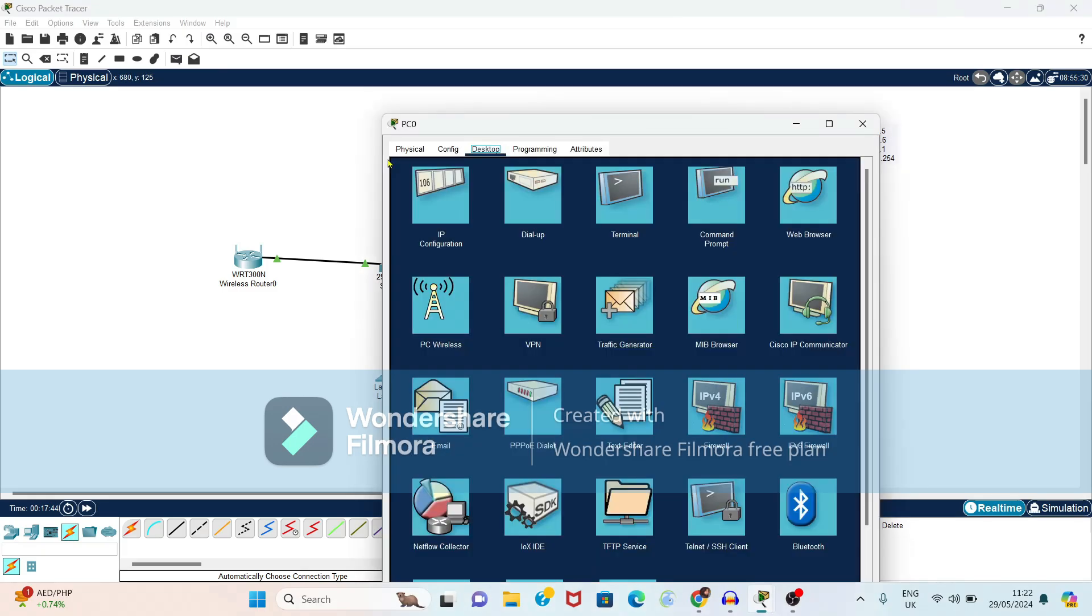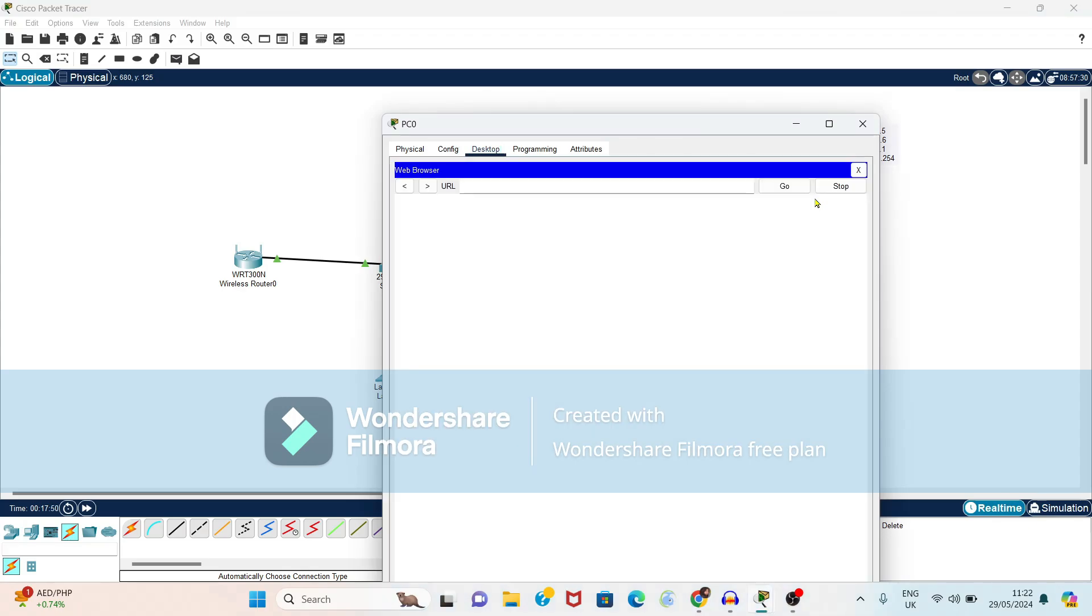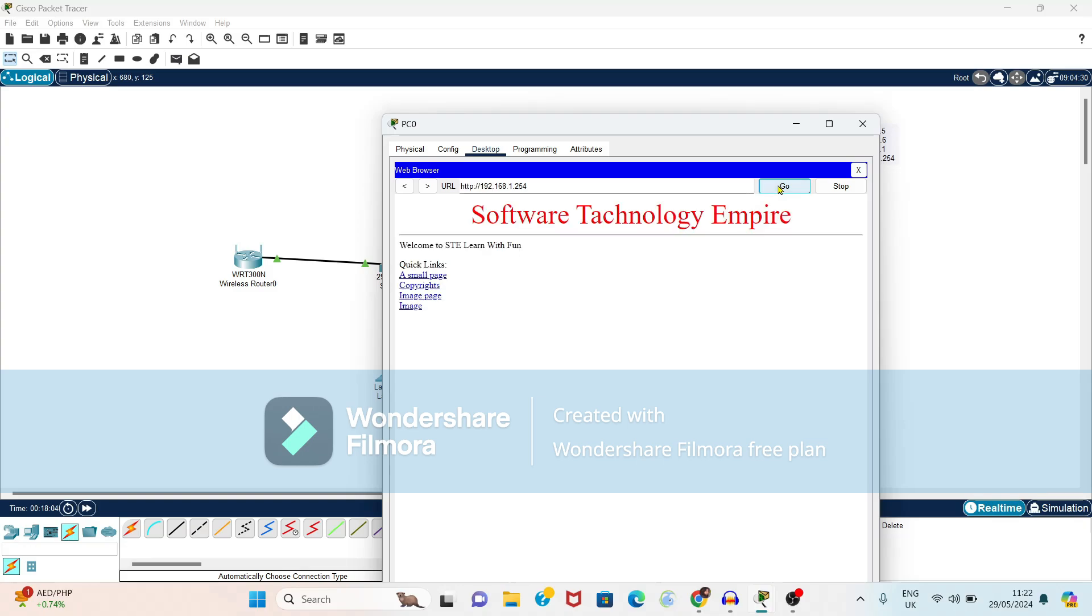Now click on PC, select the option web browser. Again you can type URL 192.168.1.254 that is our server address and just click on go button. Now see that index file whatever we have modified it is accessible on this client machine also.